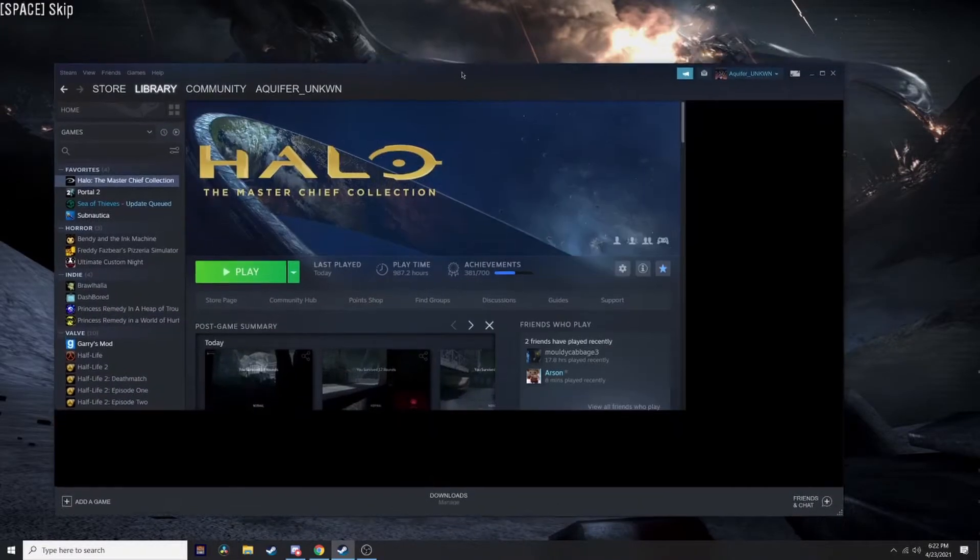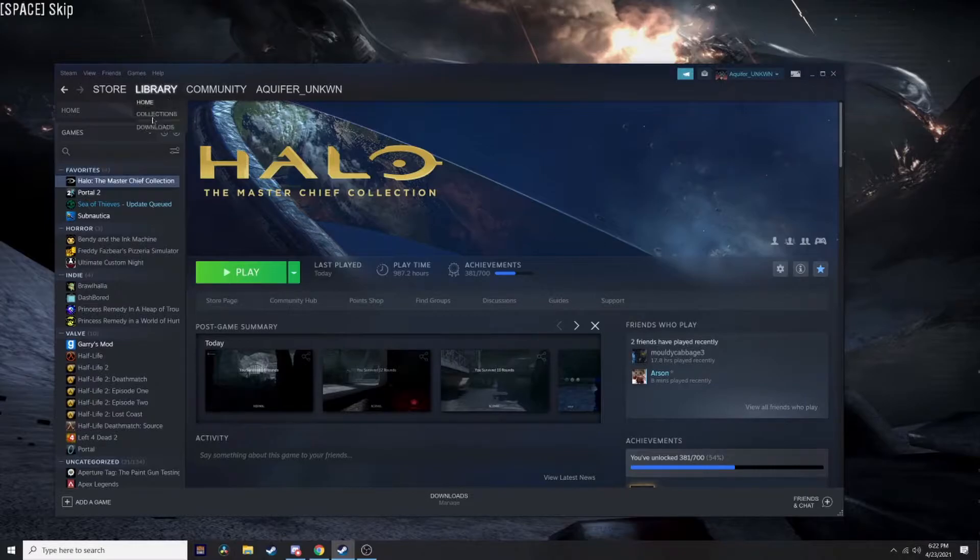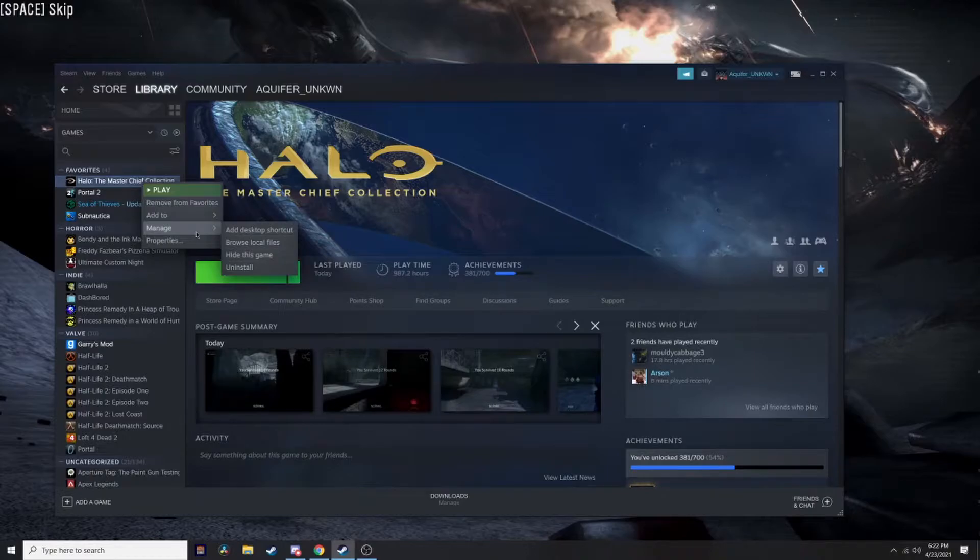To start, go to your Steam library, right click on any of the games on the left side, go to Manage, and click Browse Local Files.